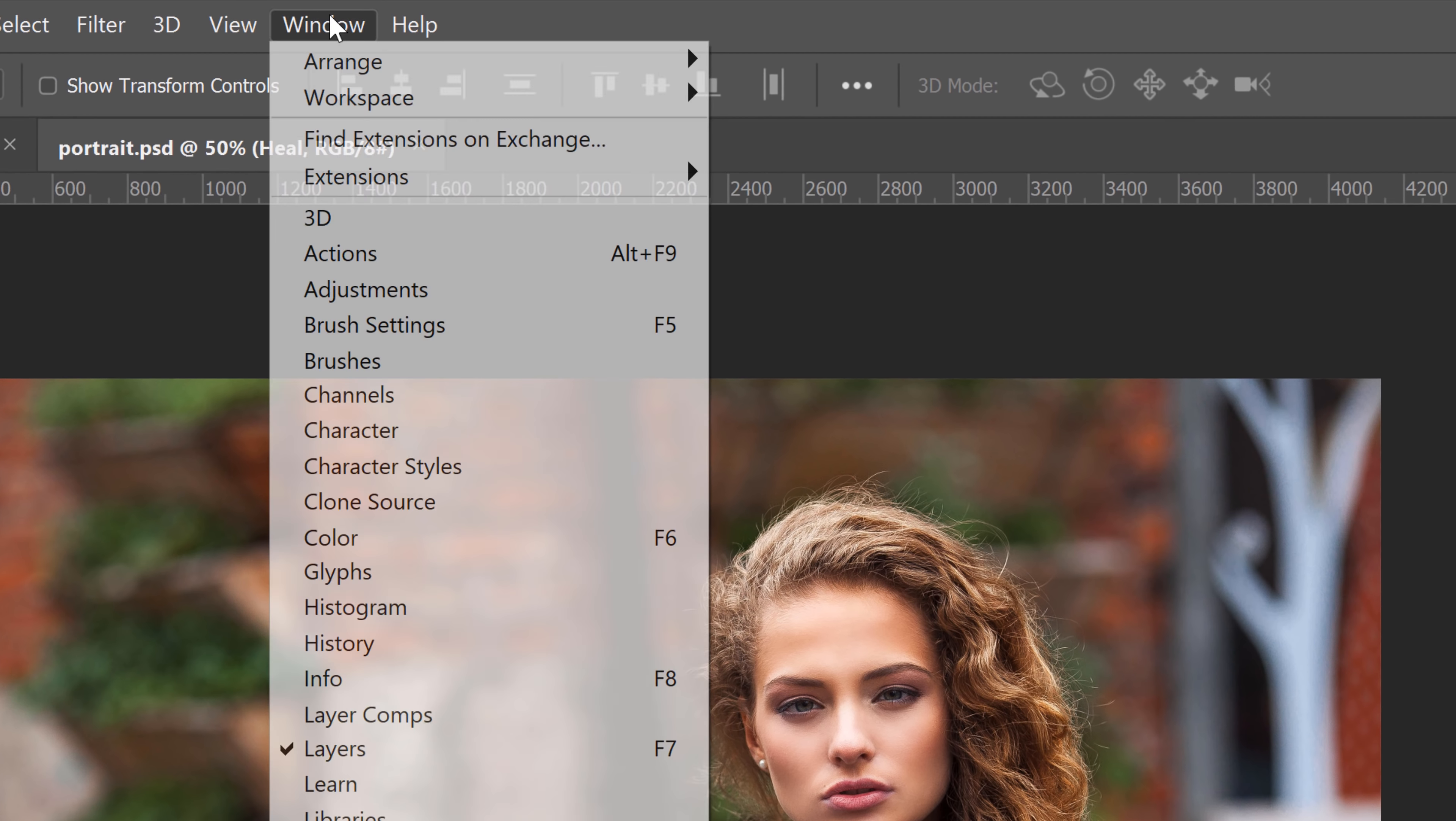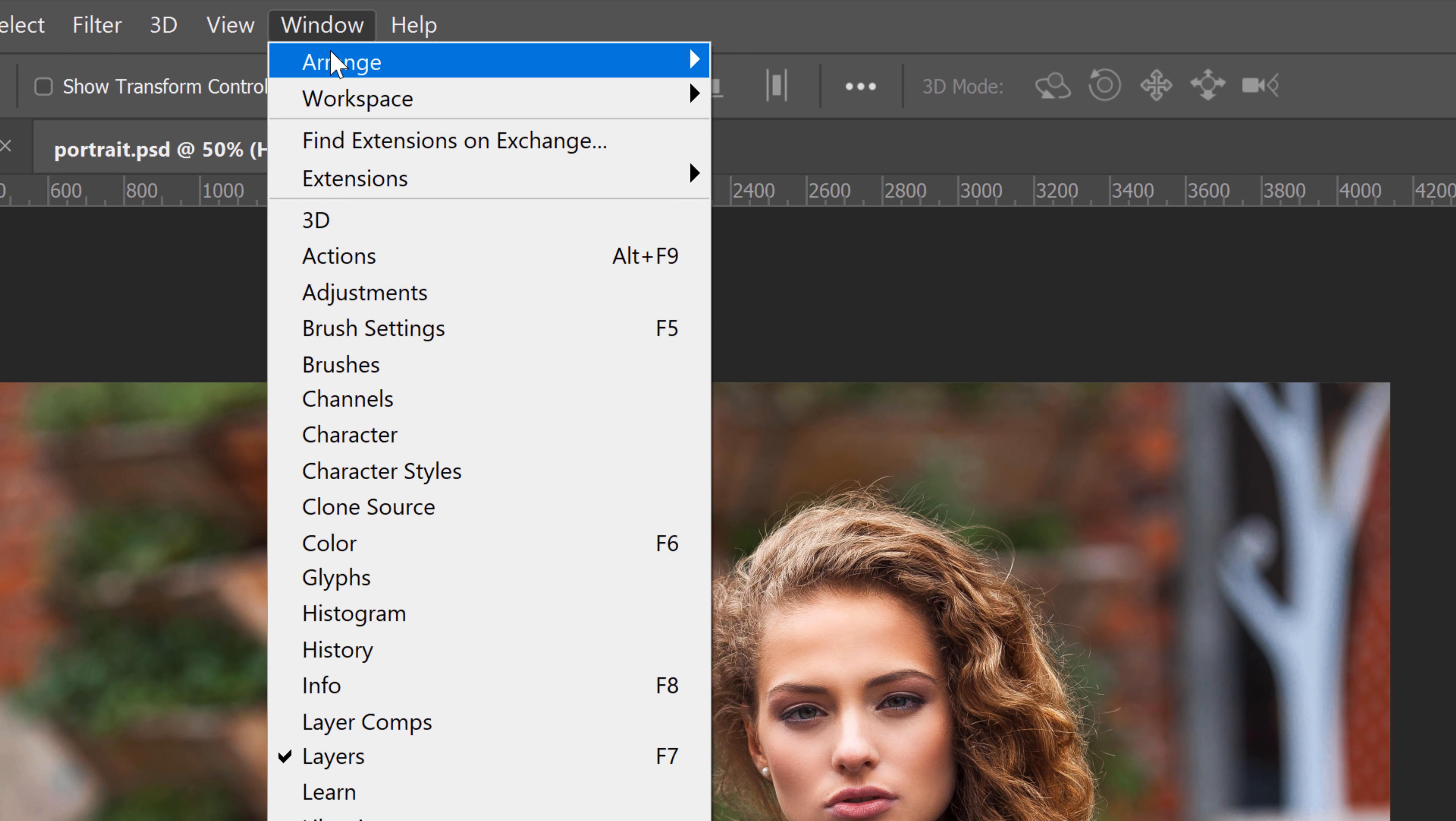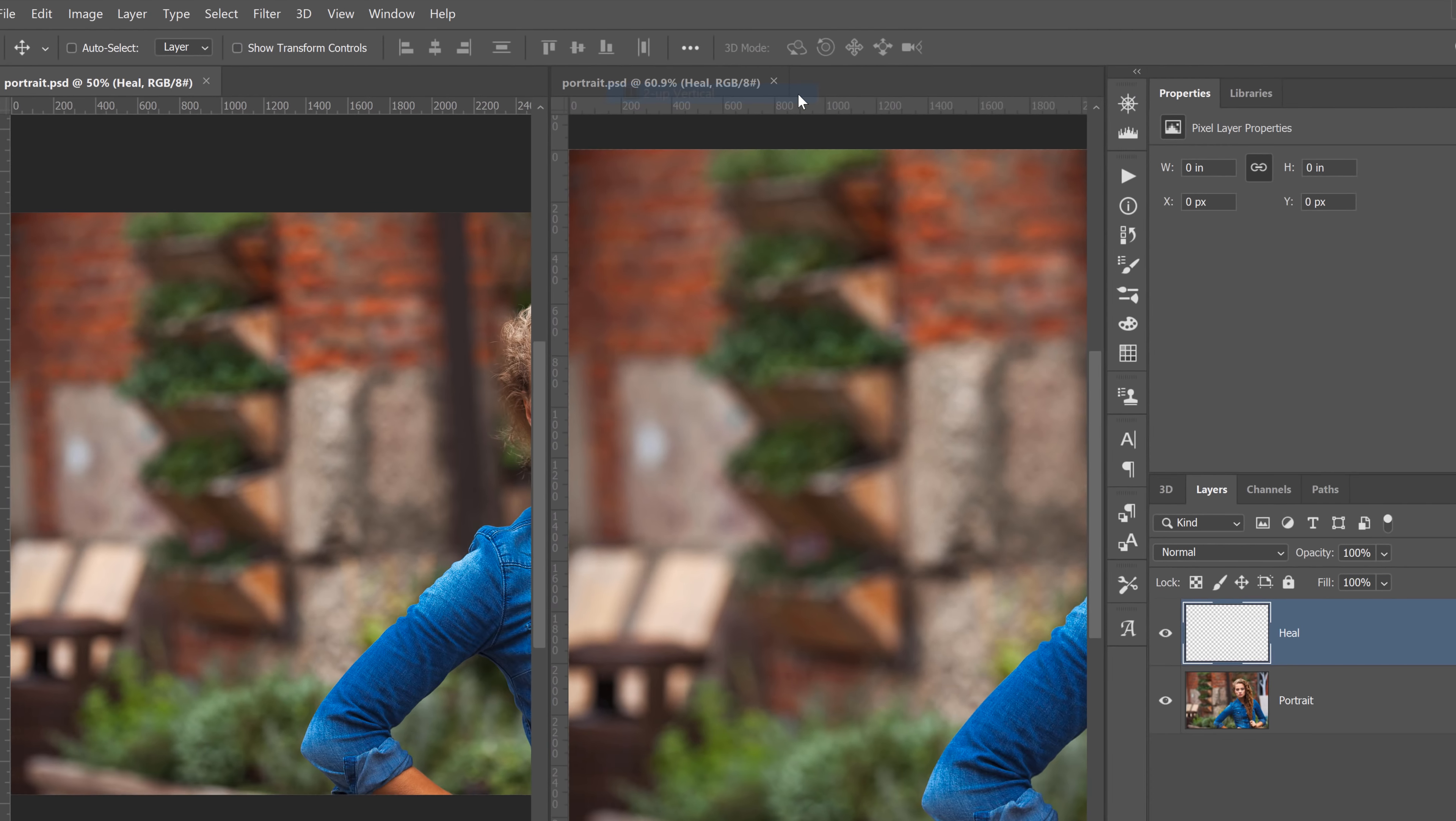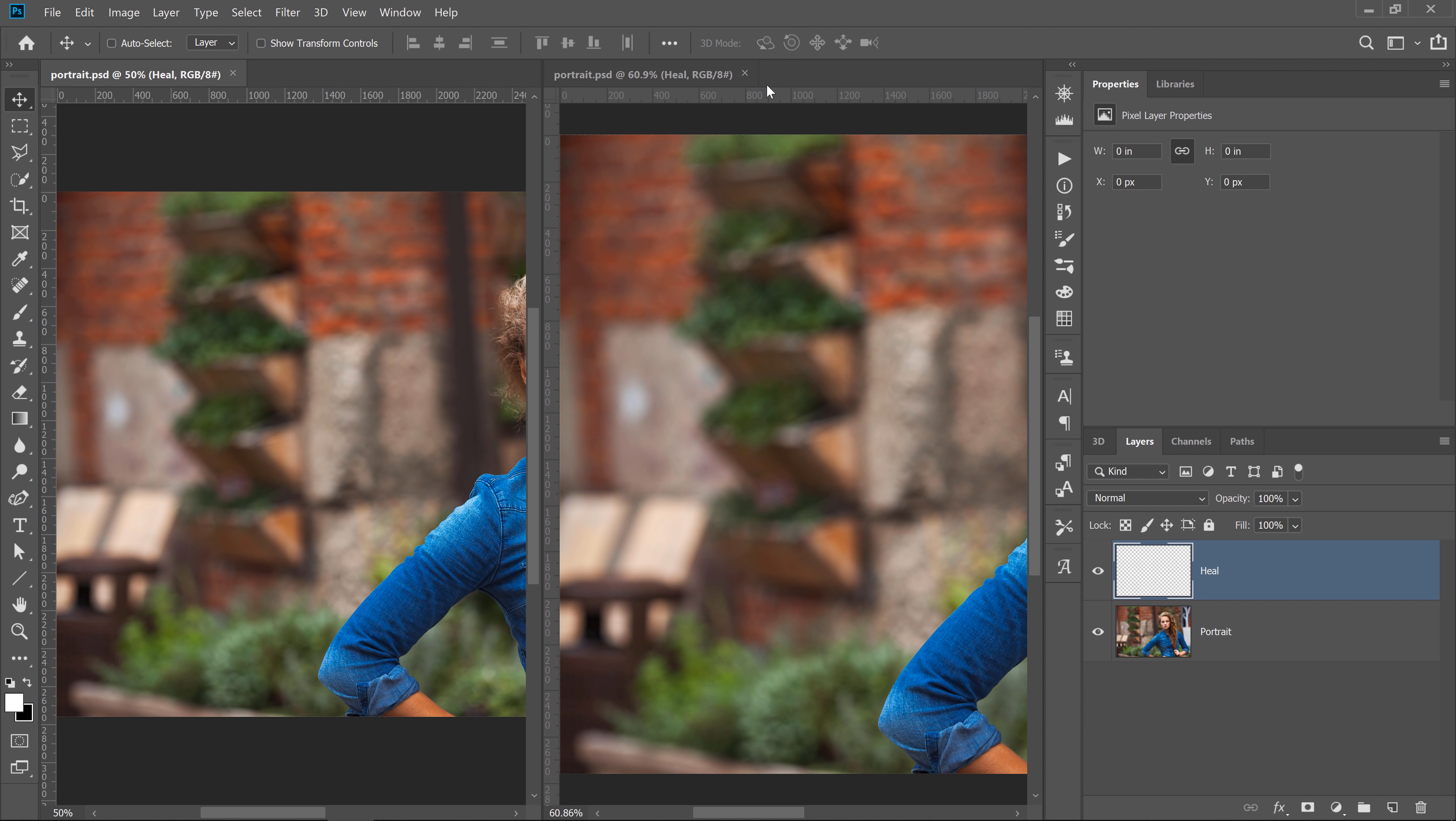To do so, go to Window, Arrange, and select either two up horizontal or two up vertical. I'll select two up vertical to put the two windows side by side.